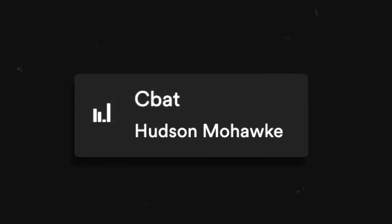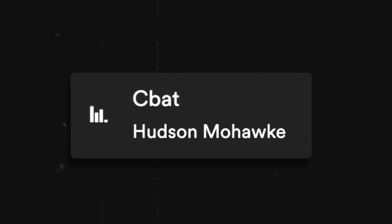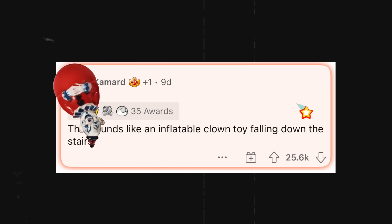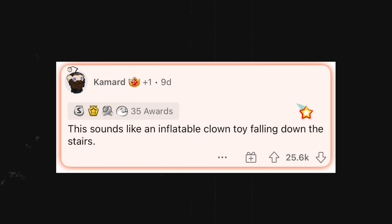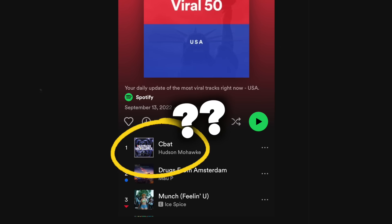So why is this song so popular? Why did the sound of an inflatable clown toy falling down the stairs so capture the musical zeitgeist of September 2022?